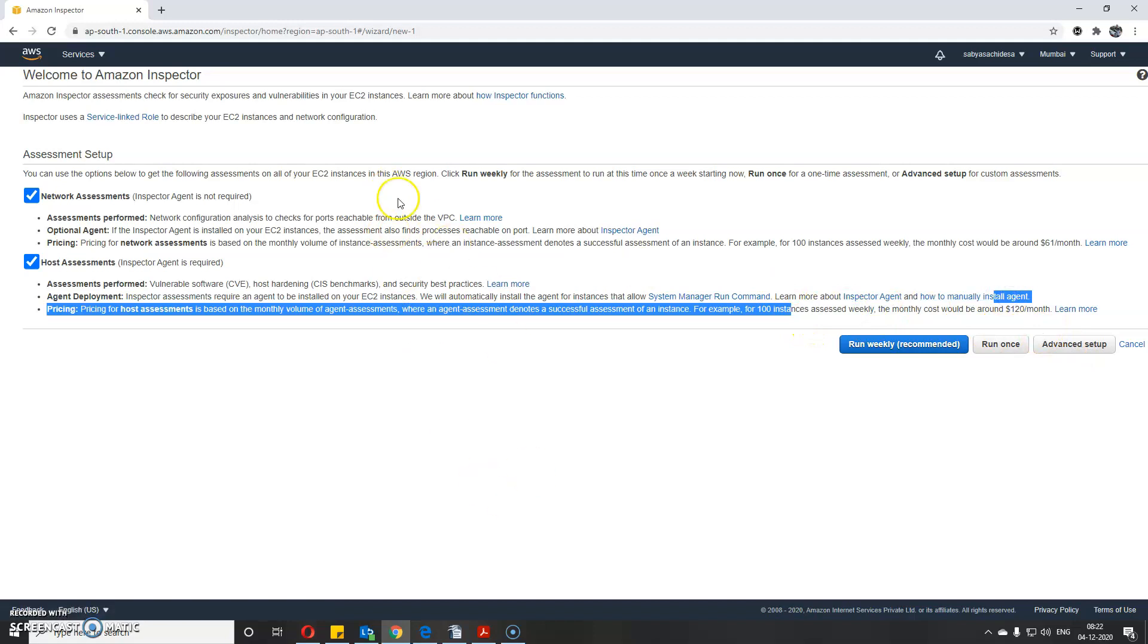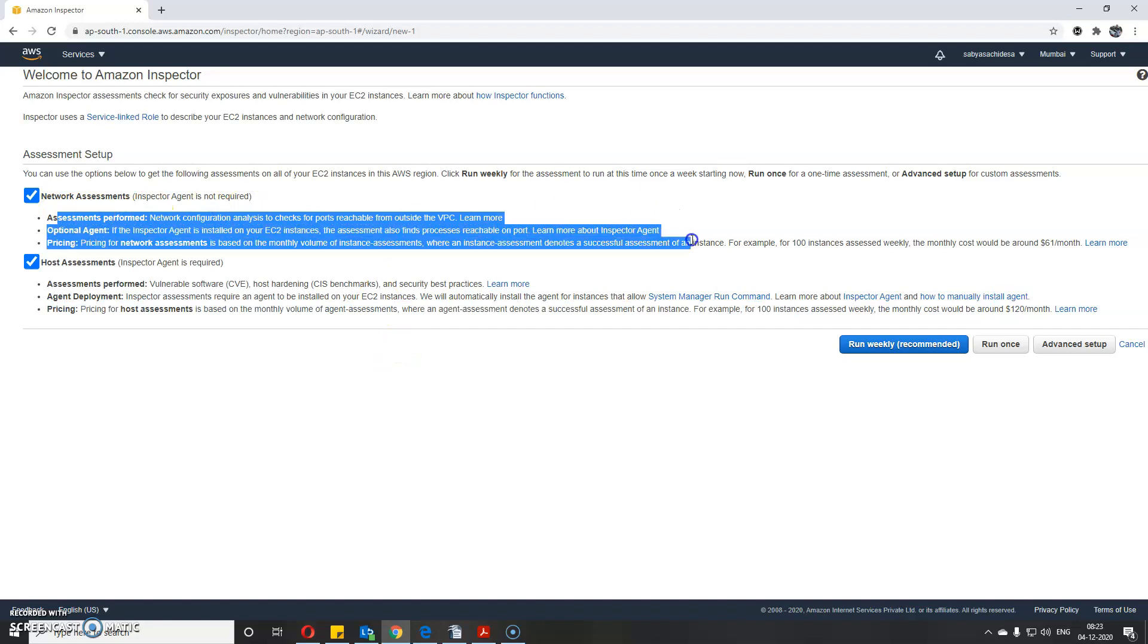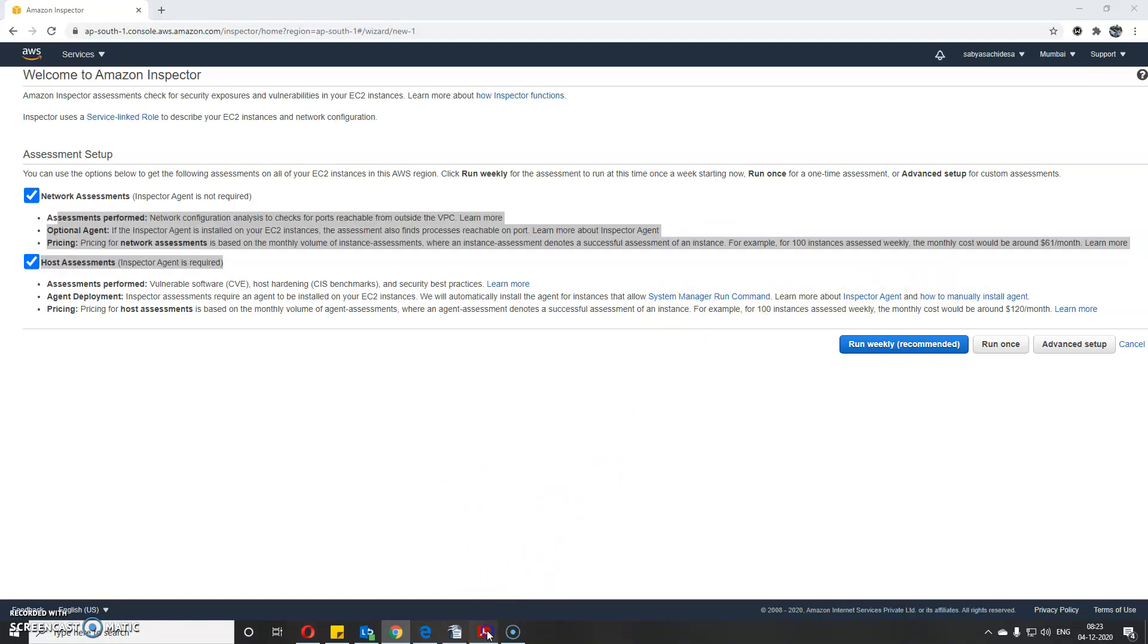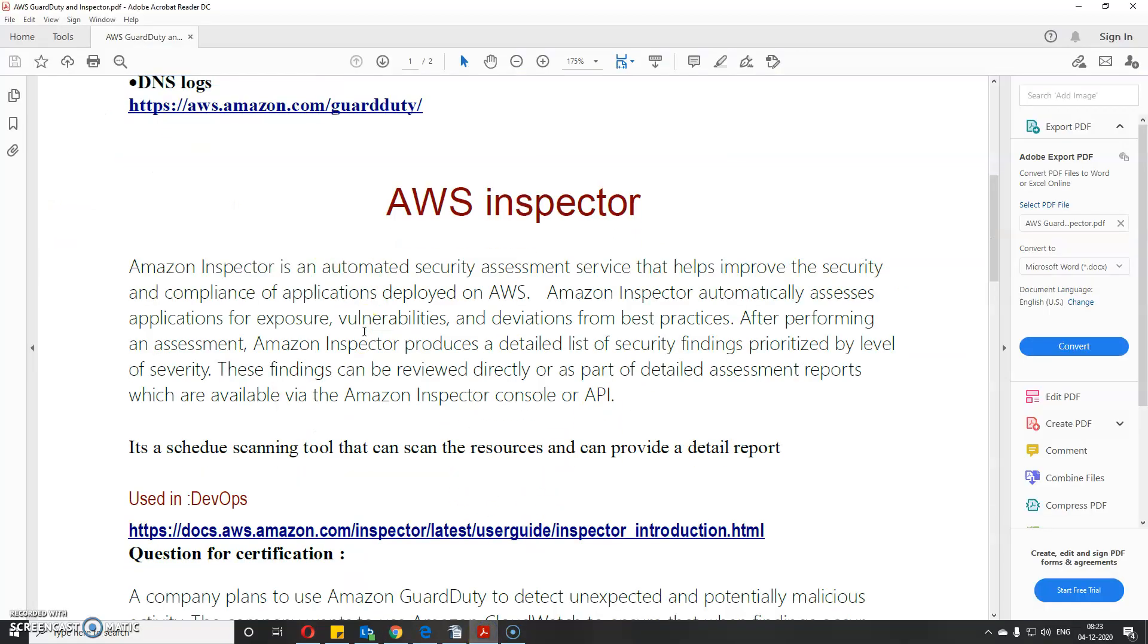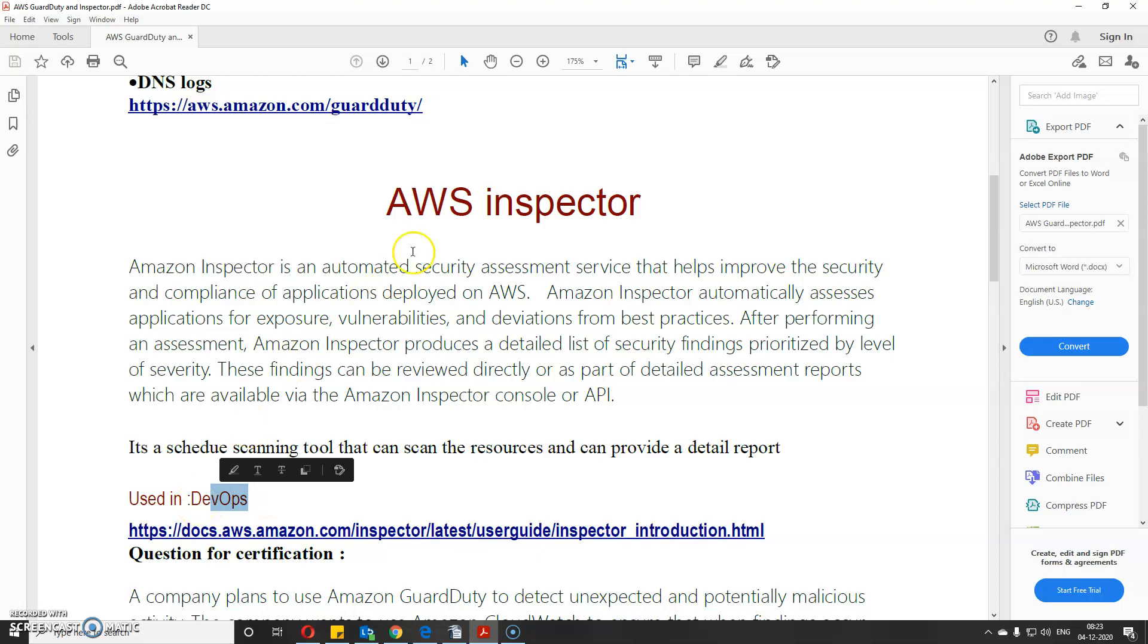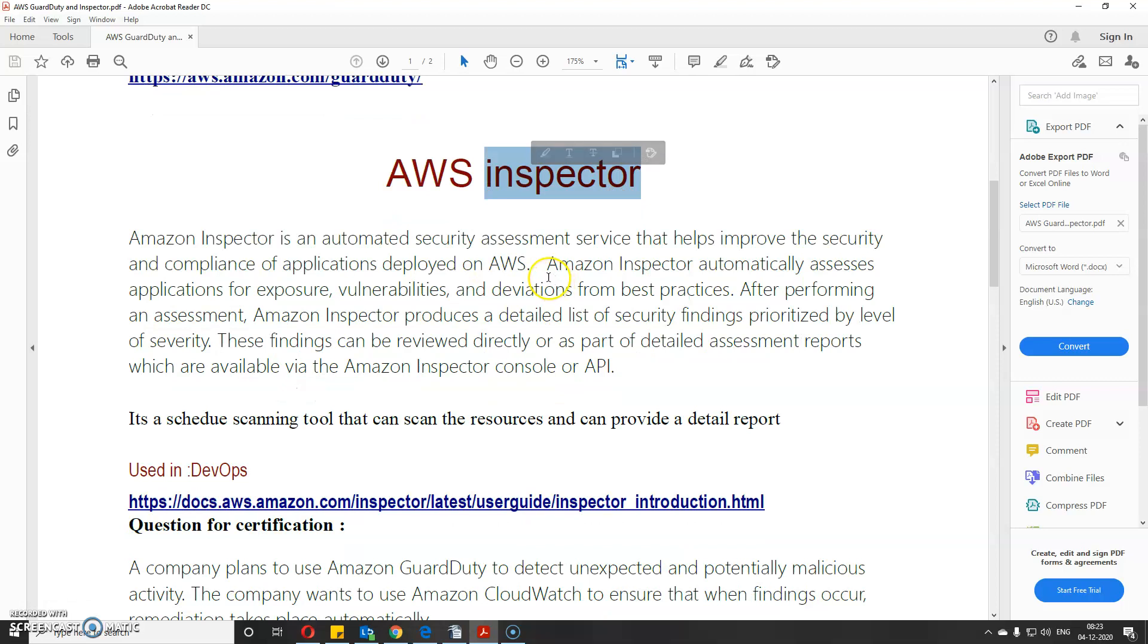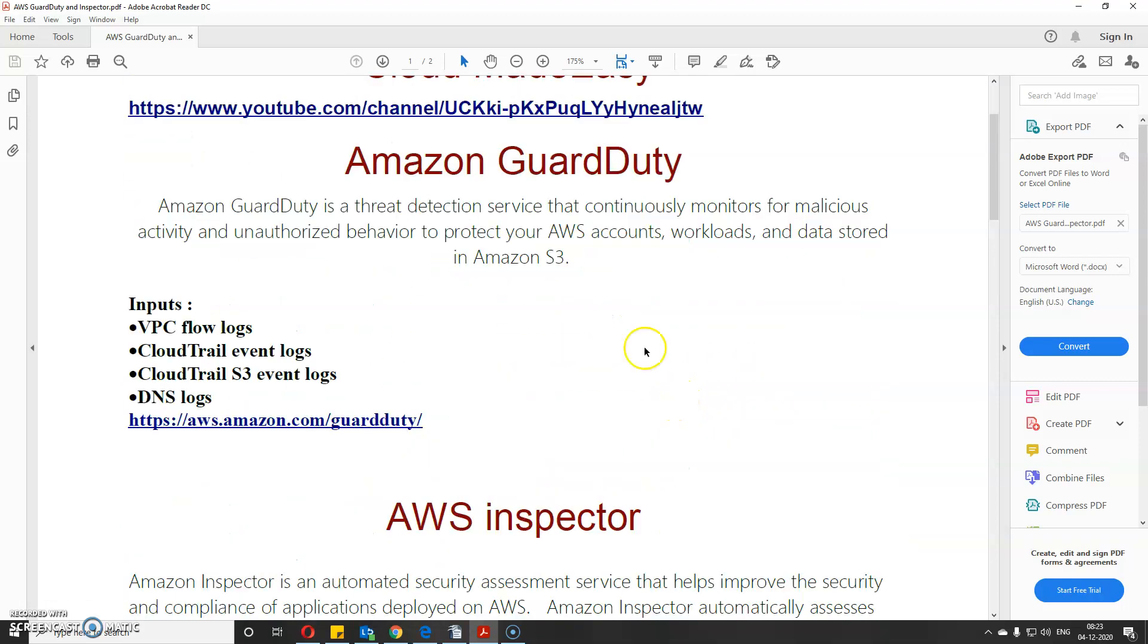It will share a detailed report that you can also send to email. If you see DevOps in the options, you can choose AWS Inspector because nowadays Inspector is being used in DevOps. This is basically a scheduled scanning tool, while GuardDuty keeps checking your resources continuously. Those are the two differences.